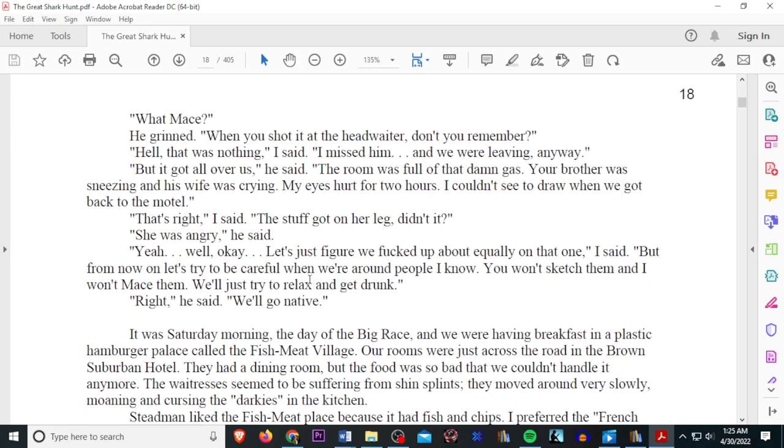Well, that's right, I said. The stuff got on her leg, didn't it? She was angry, he said. Yeah, well, okay. Let's just figure we fucked up about equally on that one, I said. But from now on, let's try to be careful when we're around people I know. You won't sketch them, and I won't mace them. We'll just try to relax and get drunk. Right, he said. We'll go native.